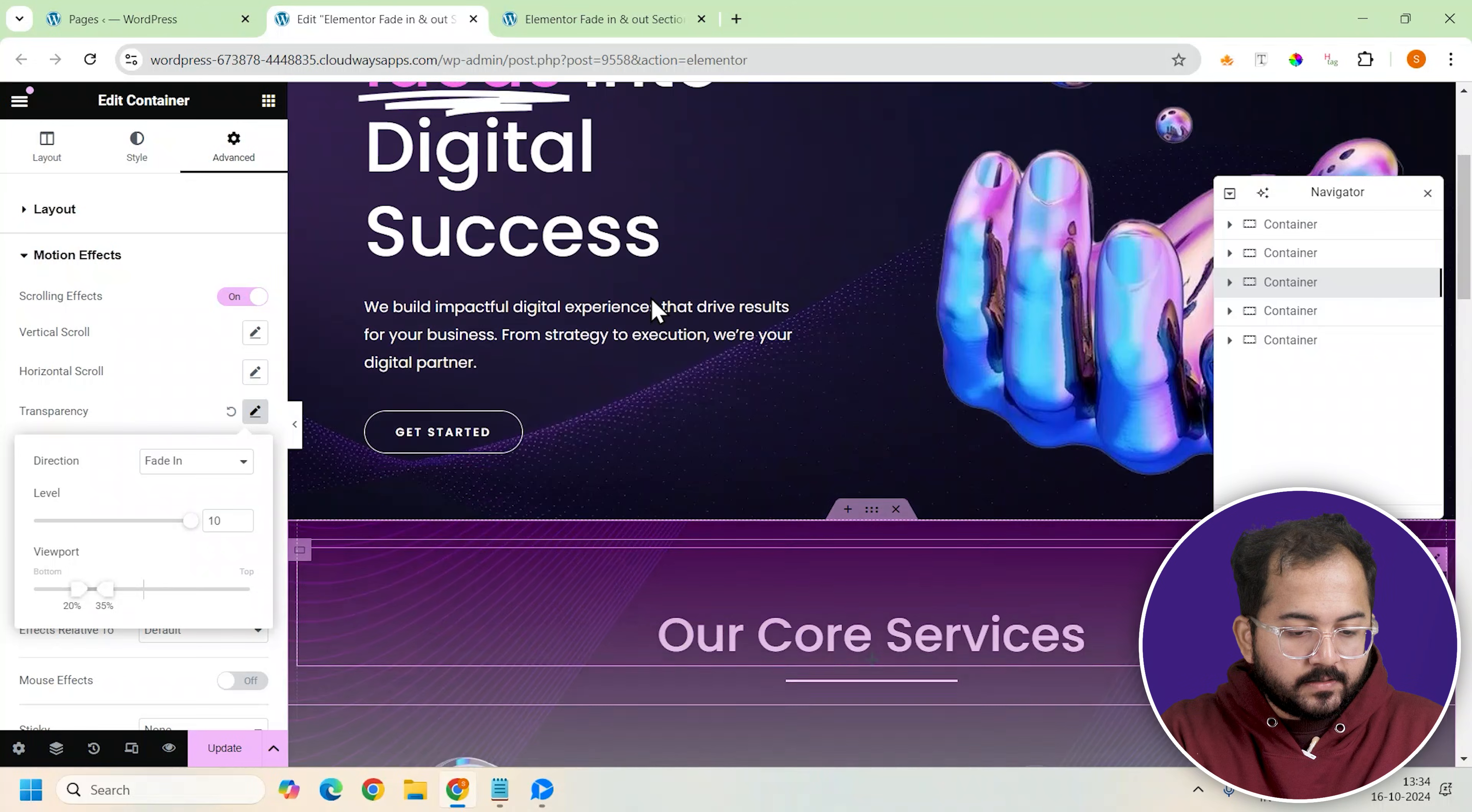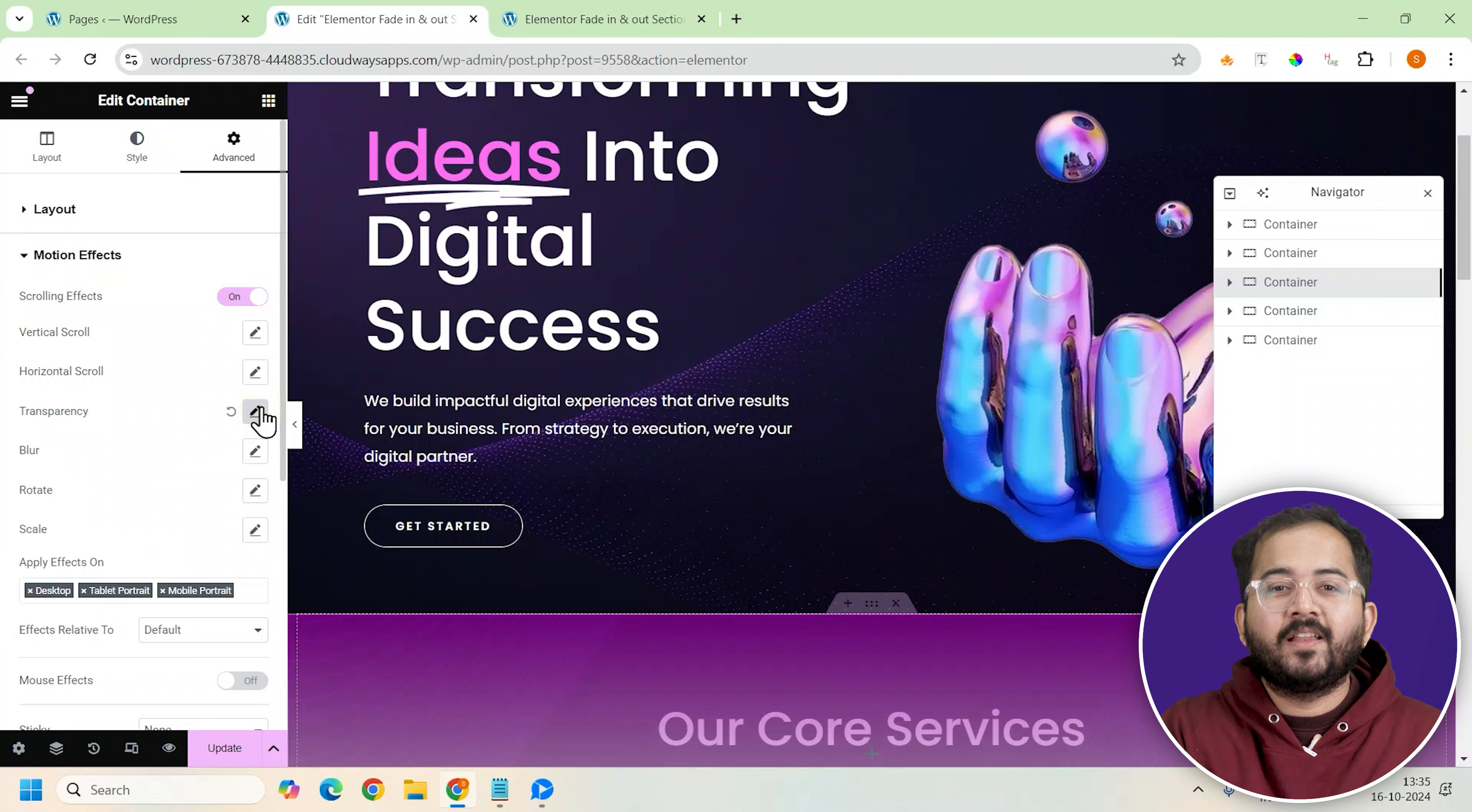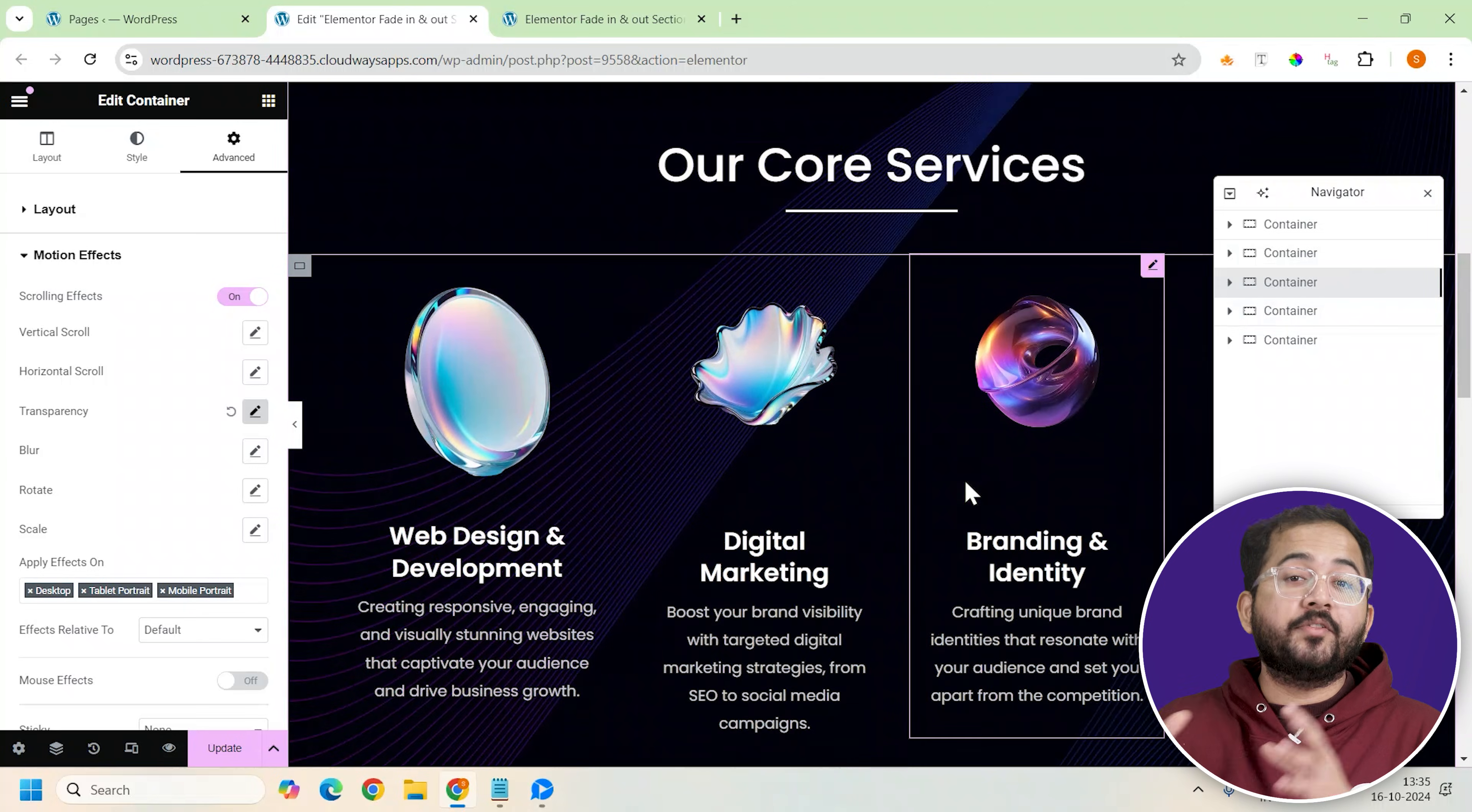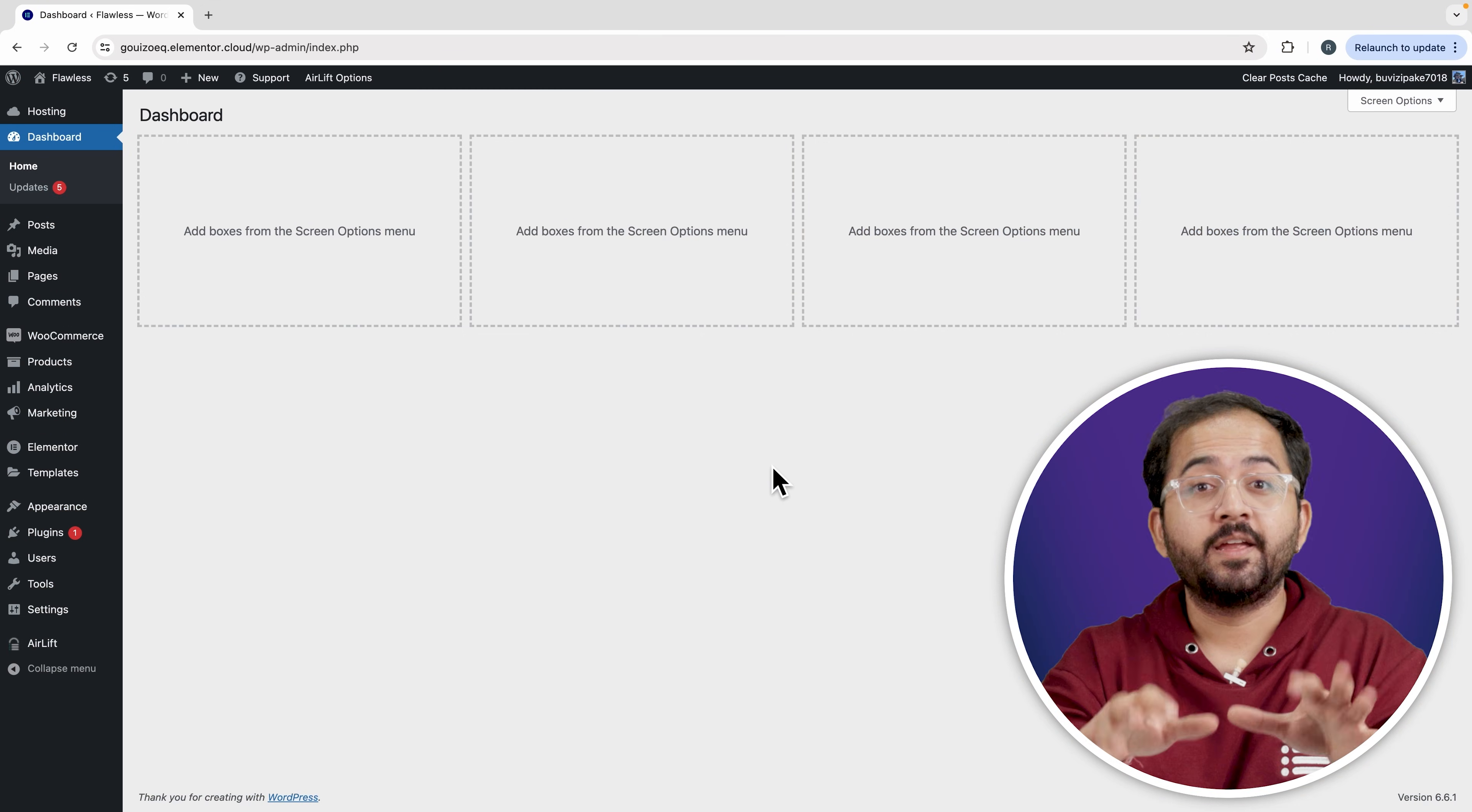Use the viewport settings to increase the intensity and visibility of effect like I'm doing here. Okay, this looks good to me and that's it. Now all we need to do is follow the same pattern of applying the effect to other containers. So let's duplicate the effect container.